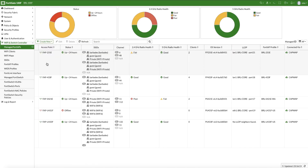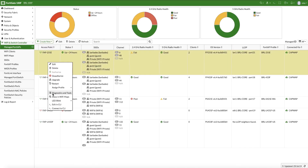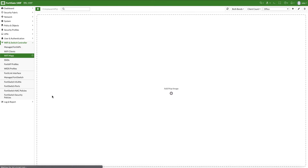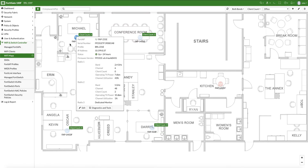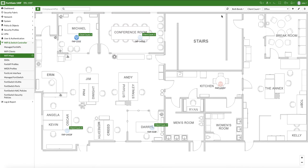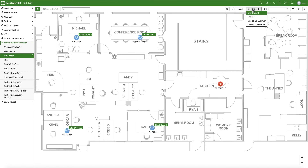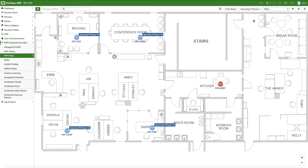Whether or not you know which AP is seeing or impacted by the issue, integrated wireless maps can help you quickly visualize floors and APs, and get quick indications in terms of channel utilization, operating TX power, channel being used, and the number of stations — and that for all bands.